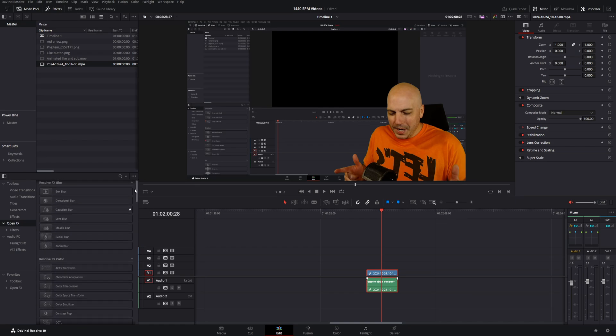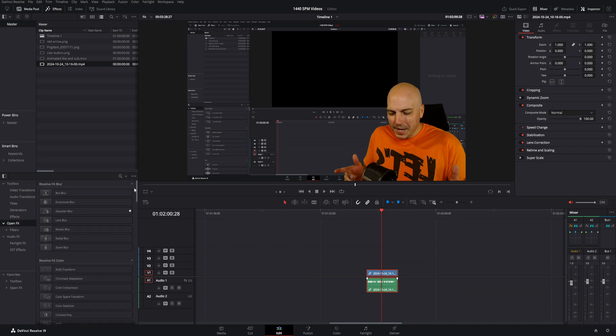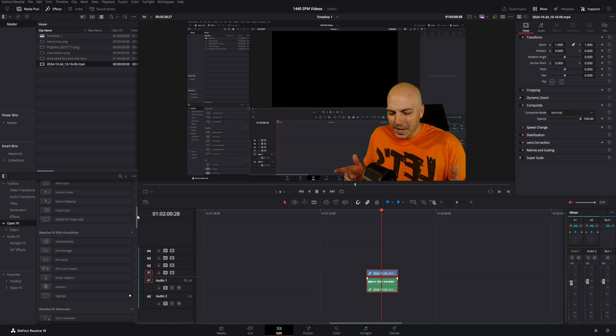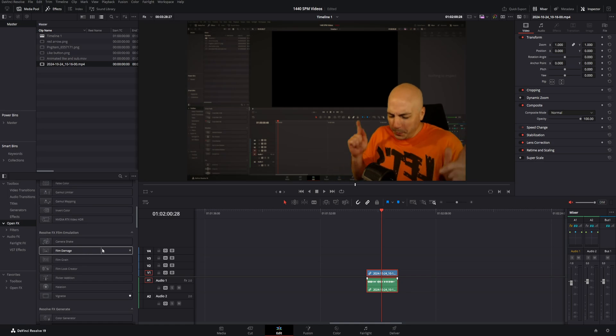Now, it is normally standardly here in the third section down. So we've got Resolve Blurs, Resolve Color, and the third section is Resolve FX Film Emulation. Now, the very first one that I would go ahead and recommend is this Film Damage.